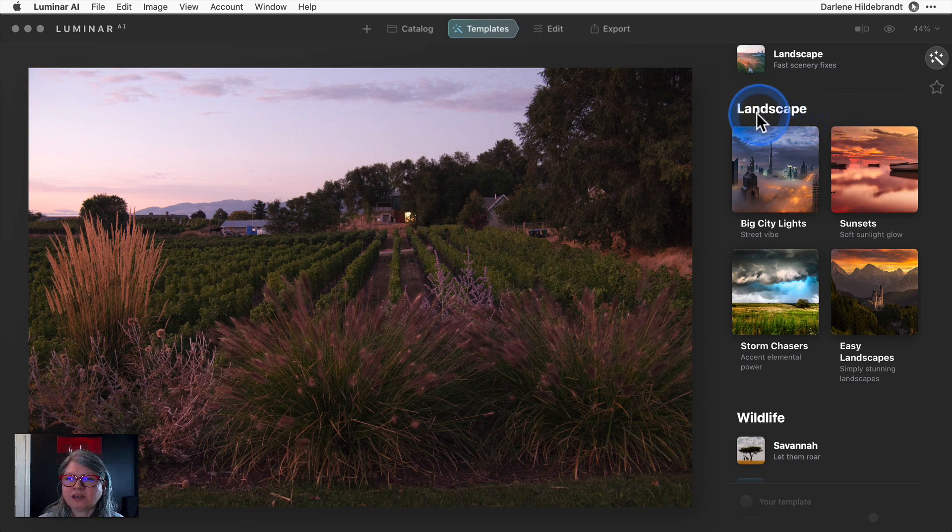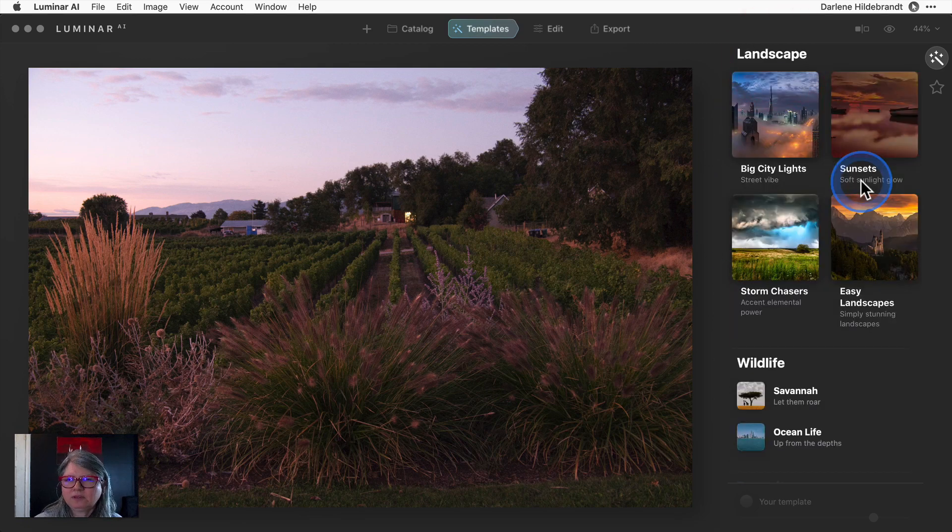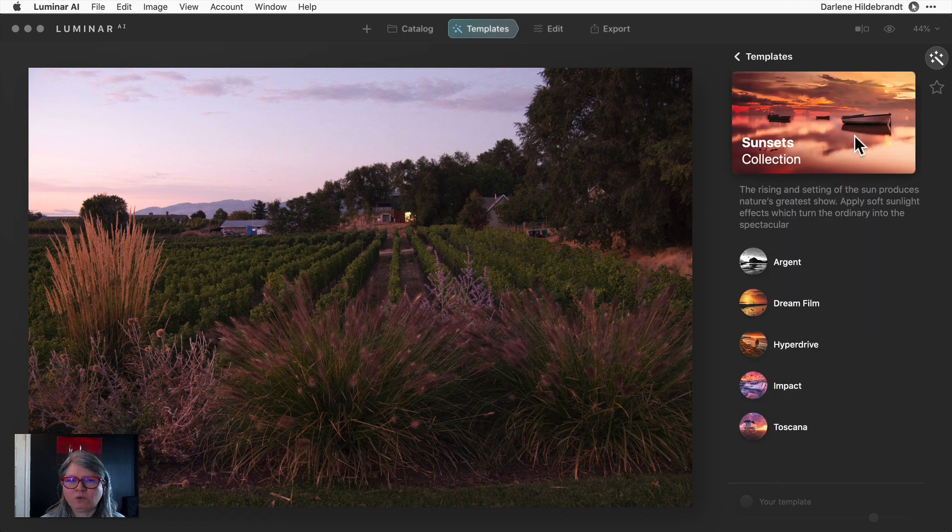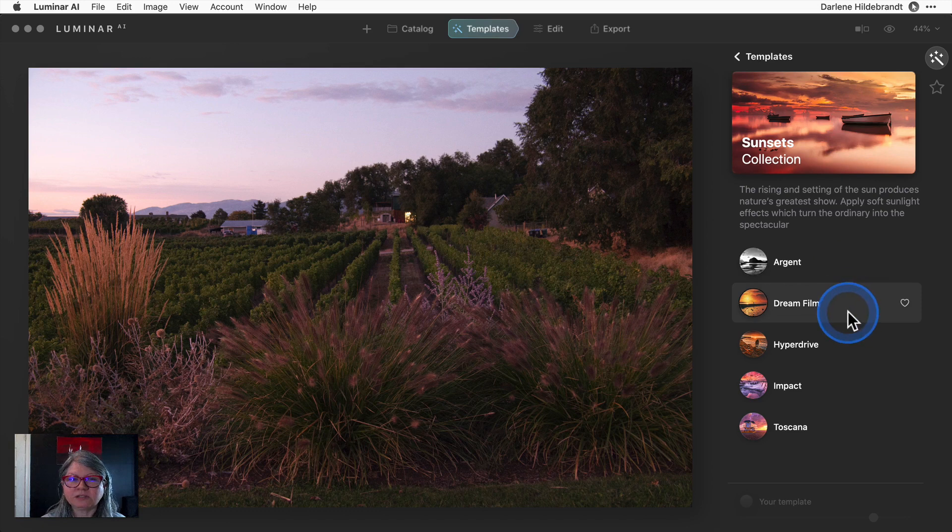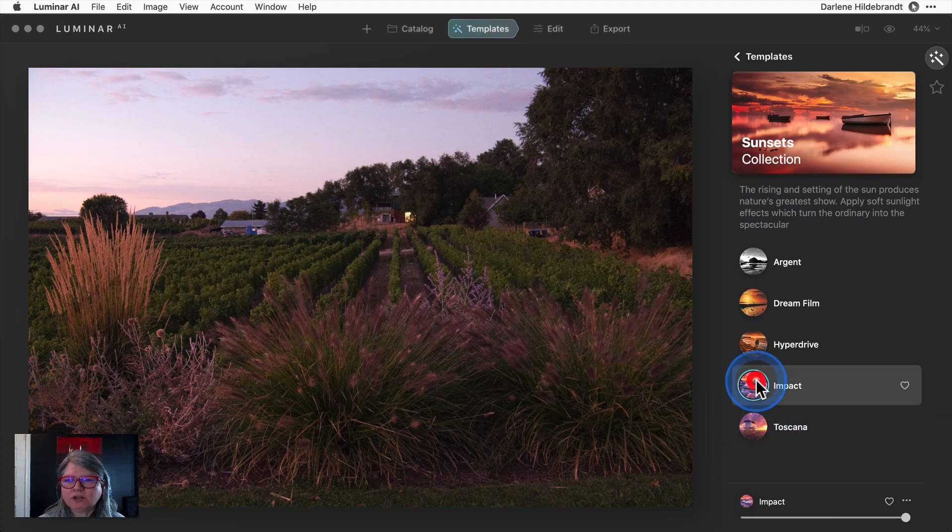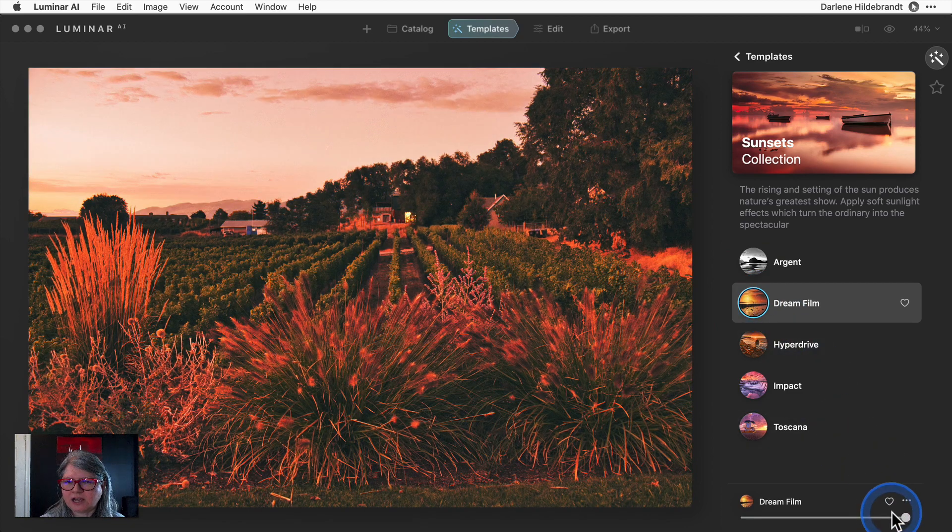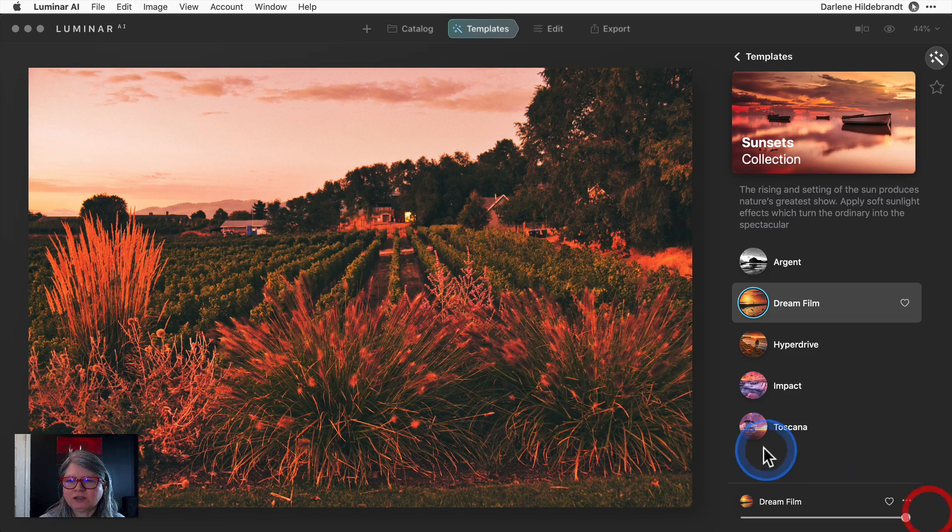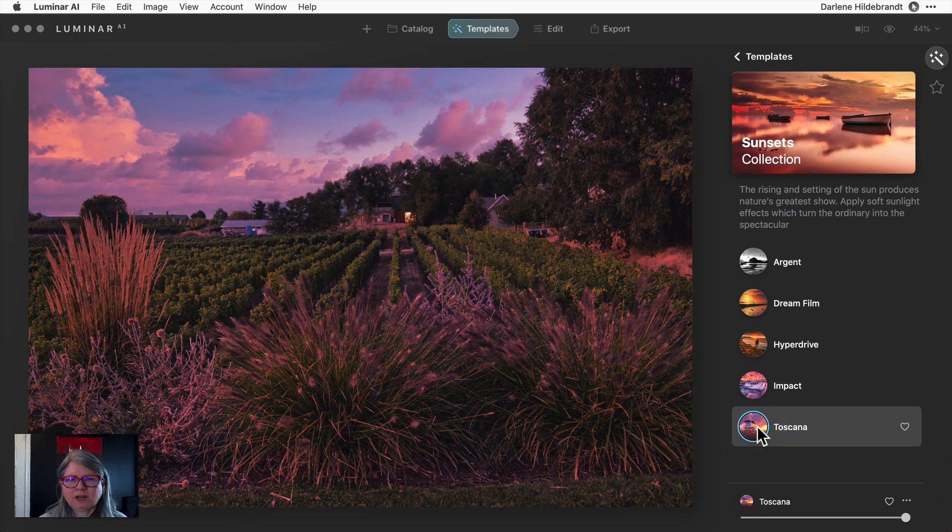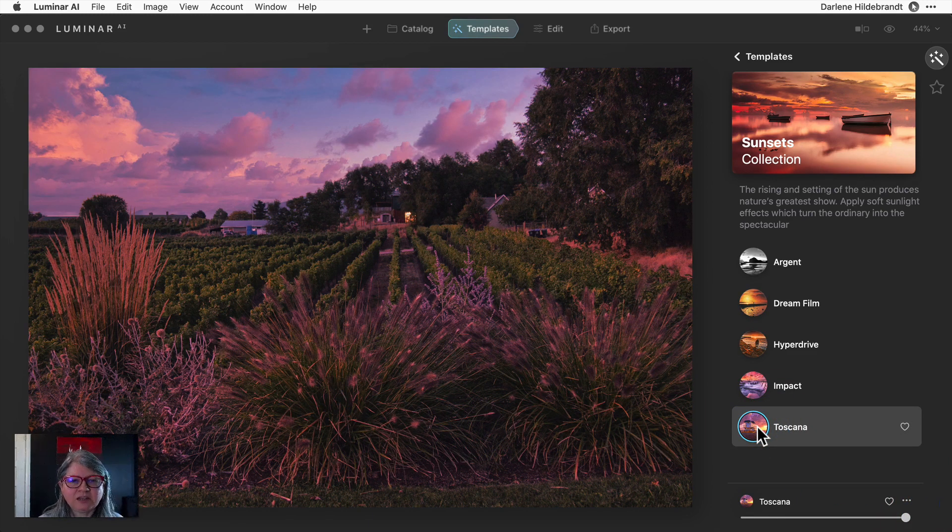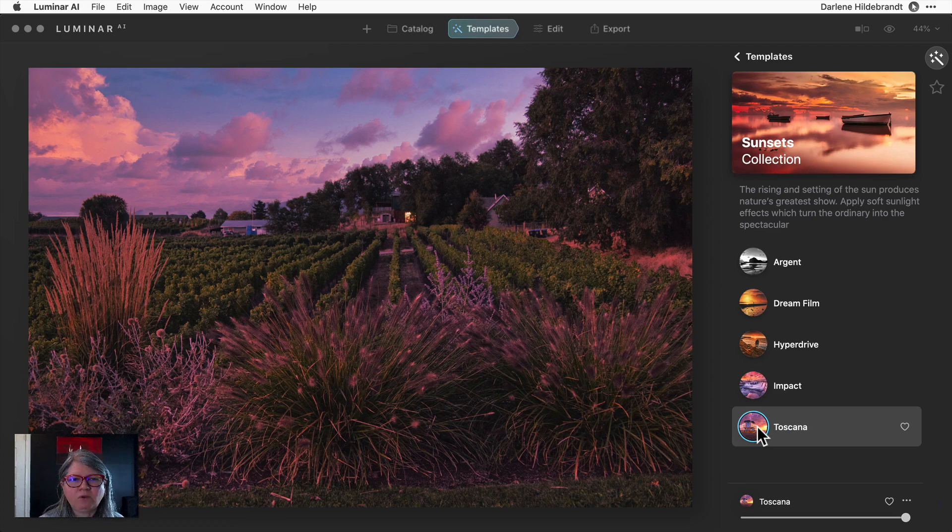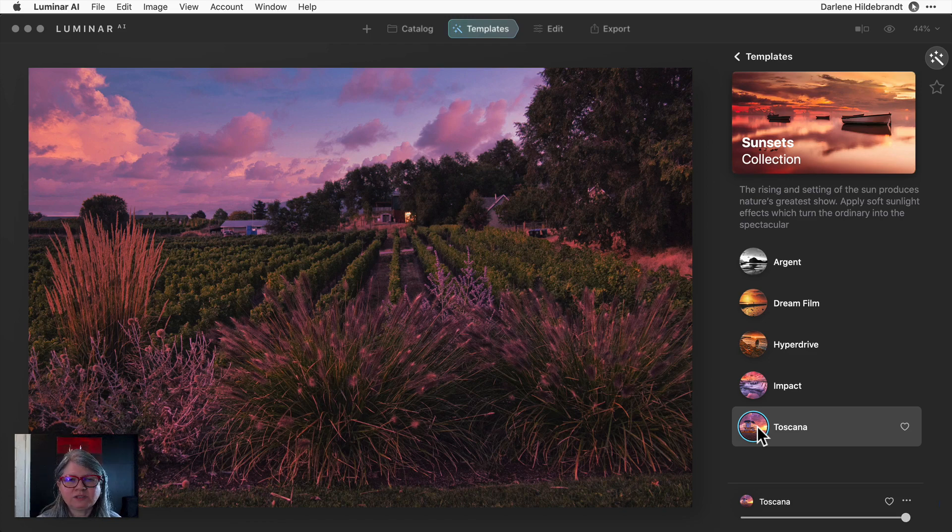The idea is that Luminar AI is analyzing your image to determine what kind of image it thinks it is. Here it's indicating that it thinks my image is a landscape, which it is. The one that worked best on this image was in the sunset collection, the Tuscana template. What happens with Tuscana is it gave this pink sky and it did a sky replacement automatically. Look at that - one click and that's how my image looks, and it works really well with this lavender plant in the foreground to bring out that purple.